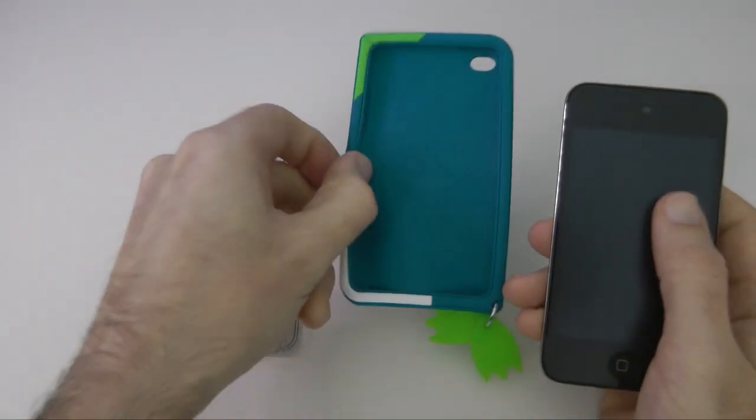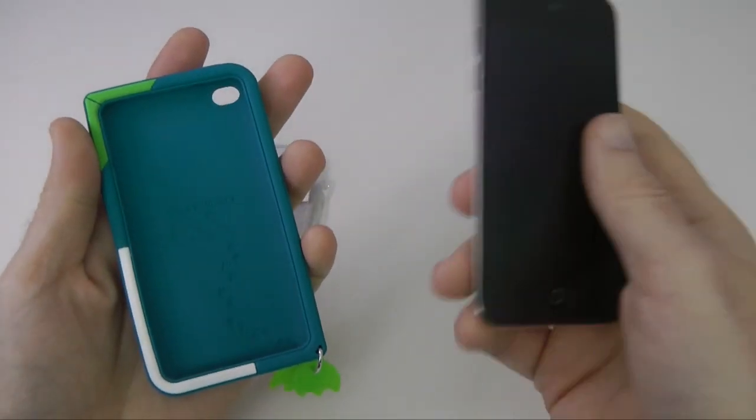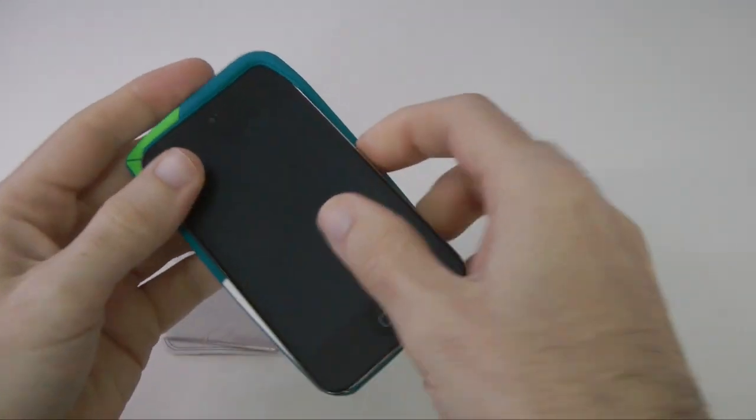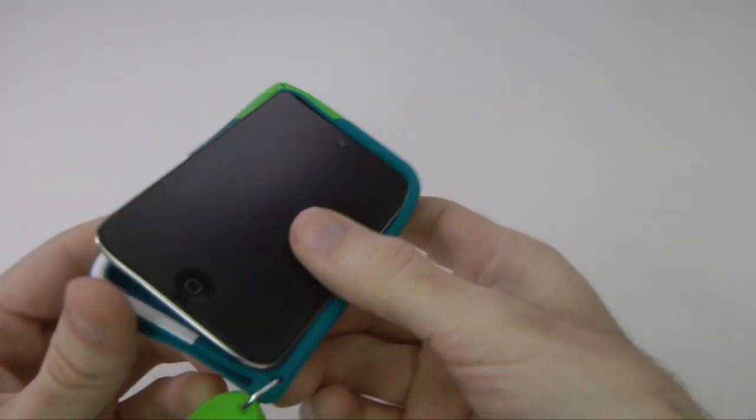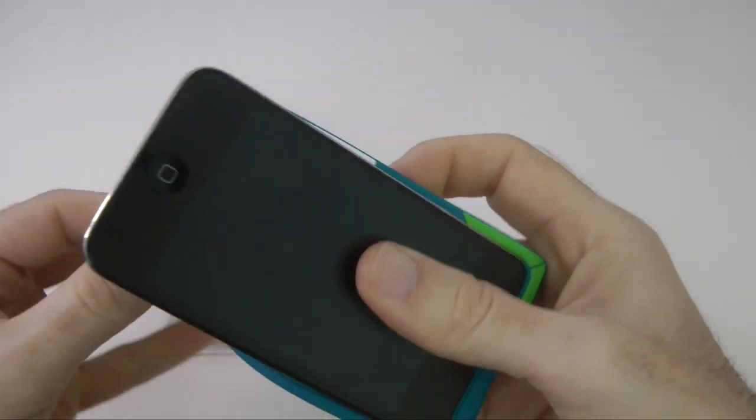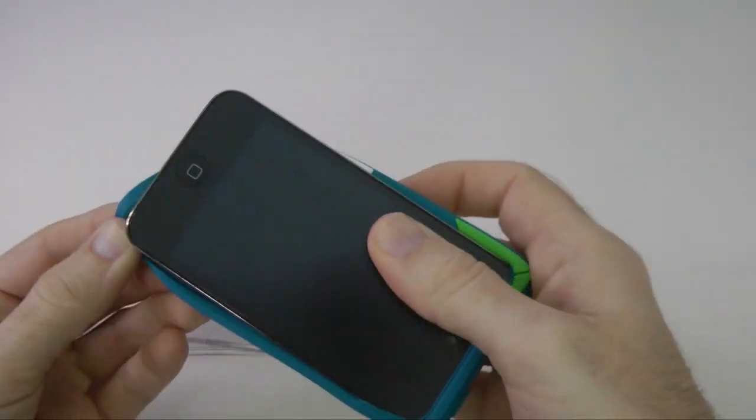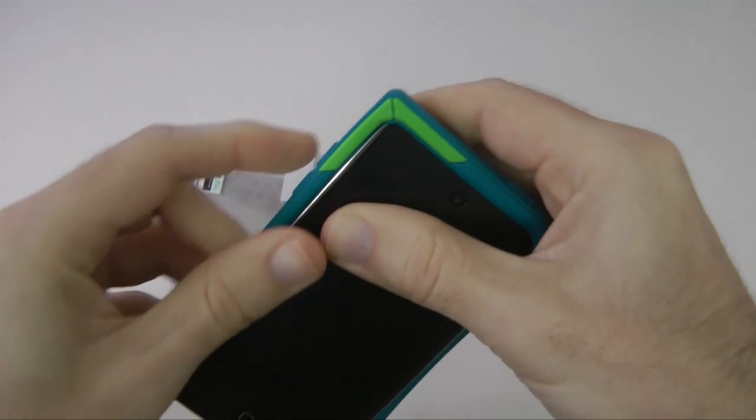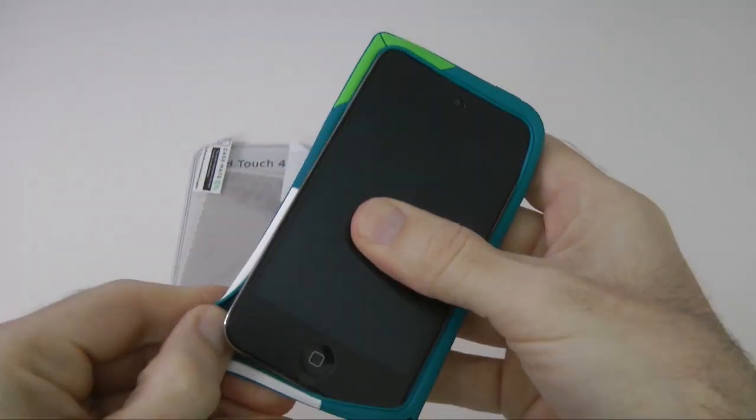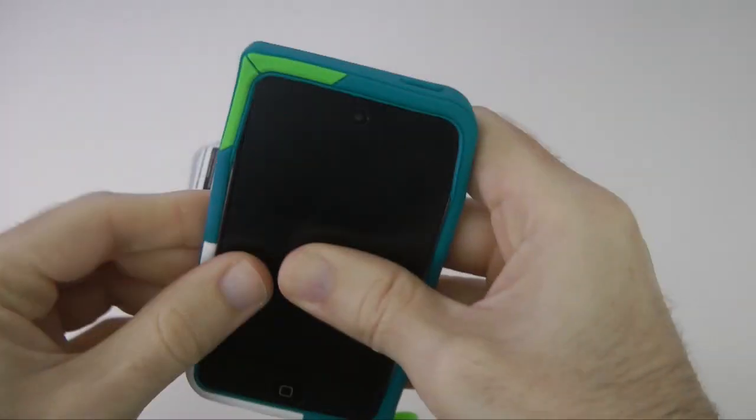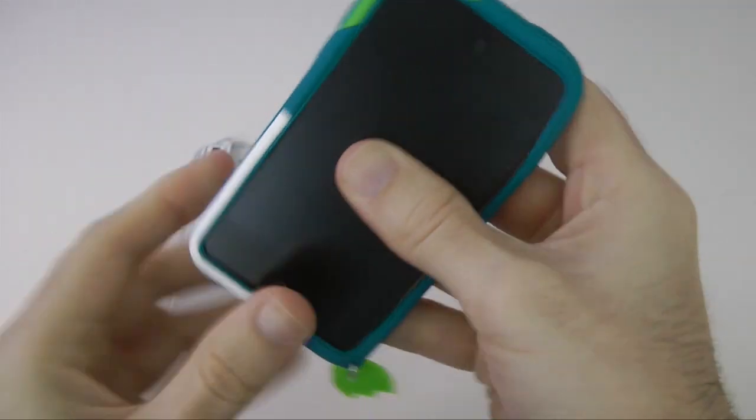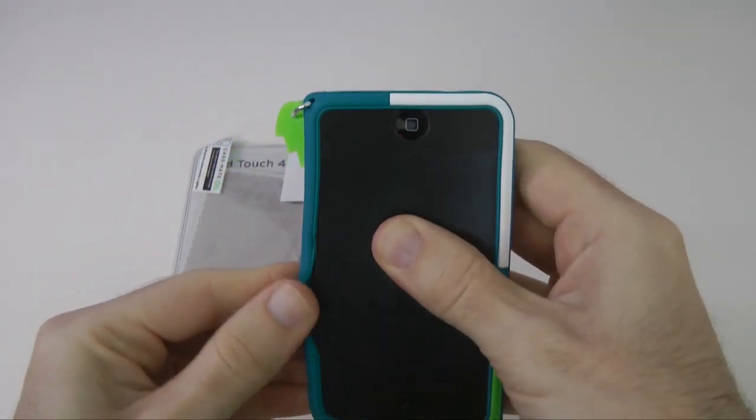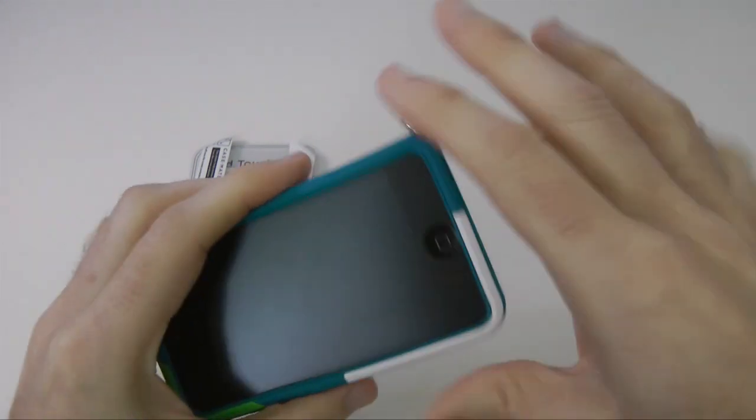Now this is the case itself. Let's pop my iPod round into the case. Now it's made of silicon, so let's just have a look. Pull it round into the case like so. It's a nice fit actually. There we go. So now that's into place.